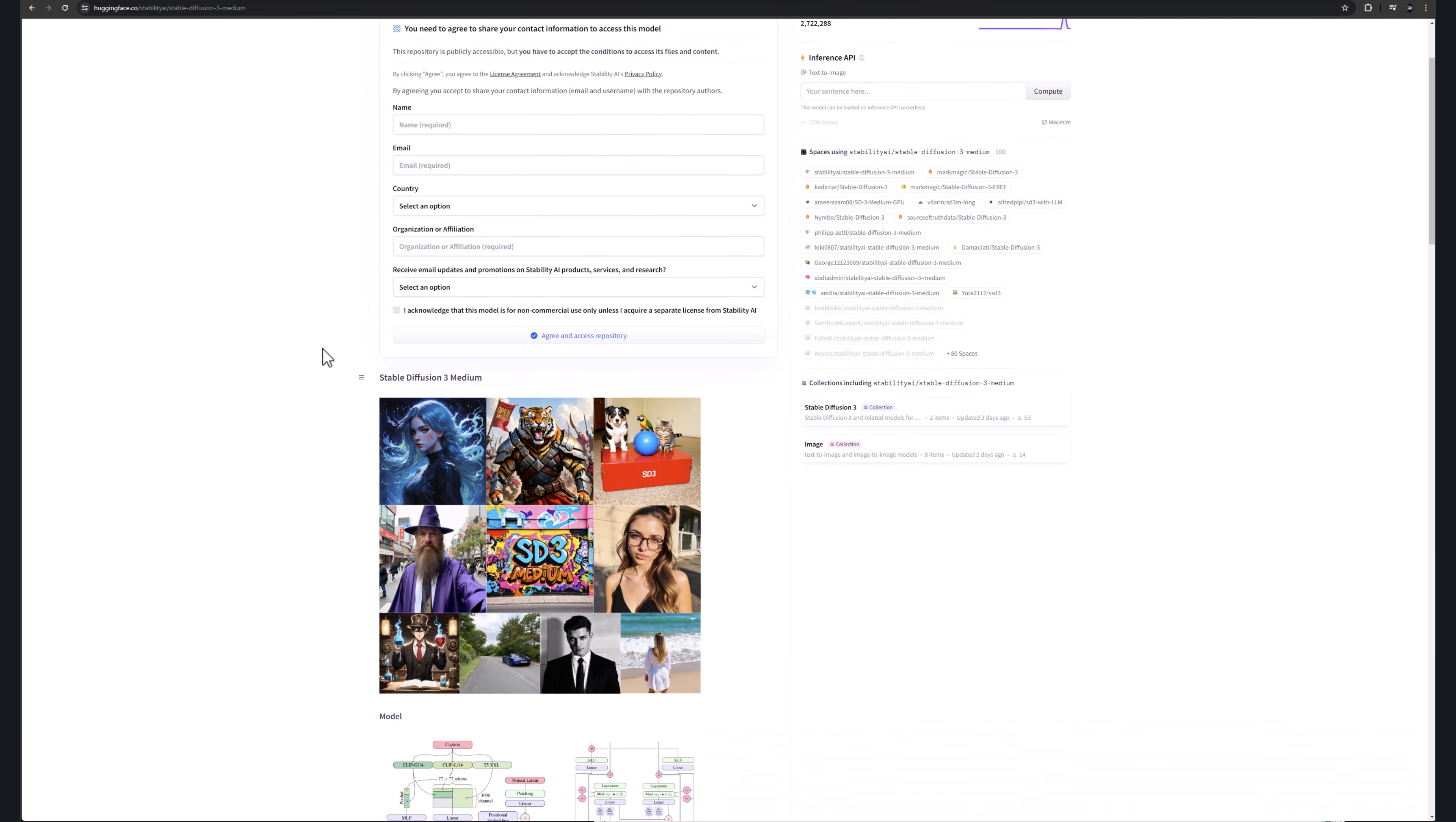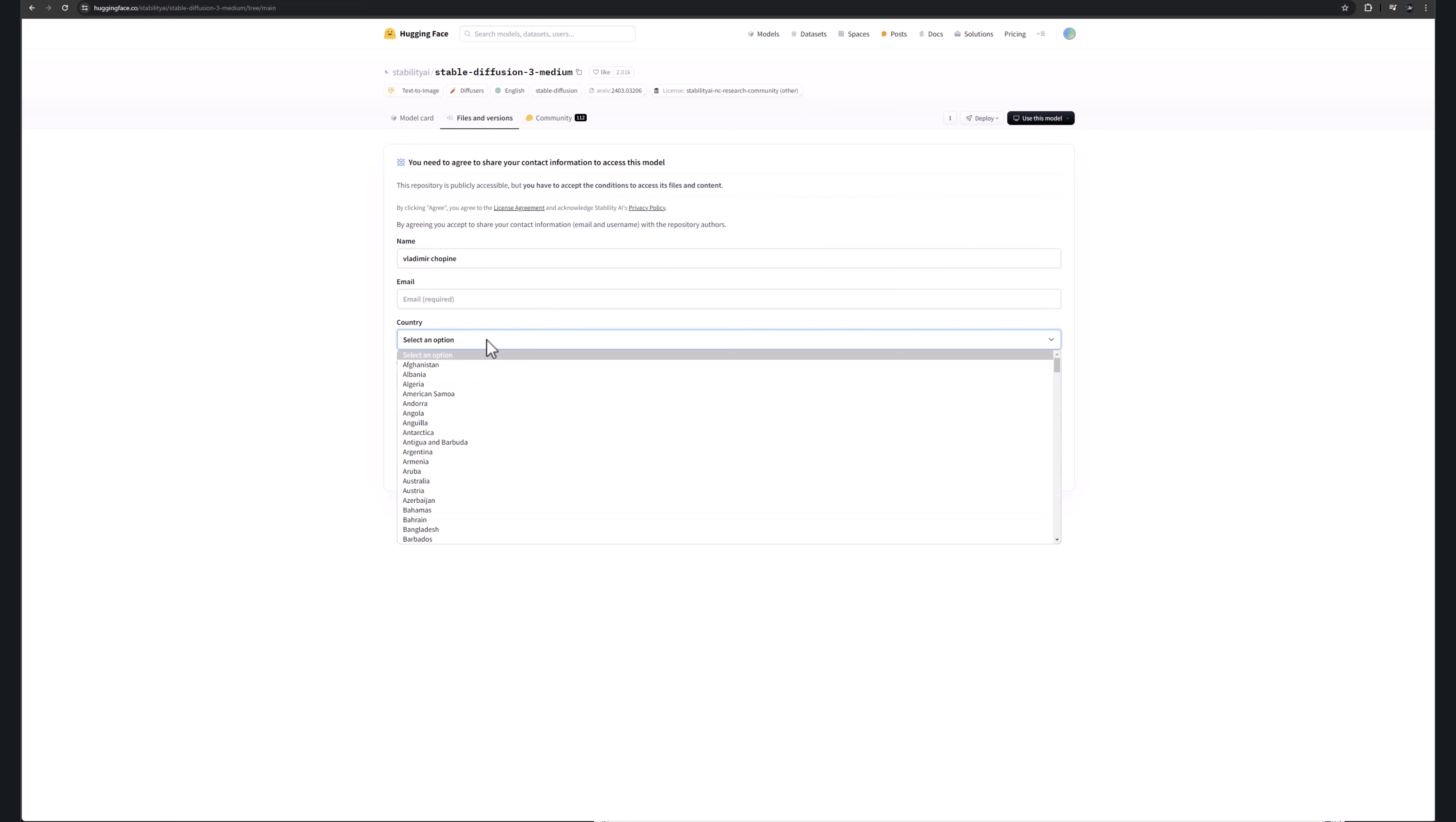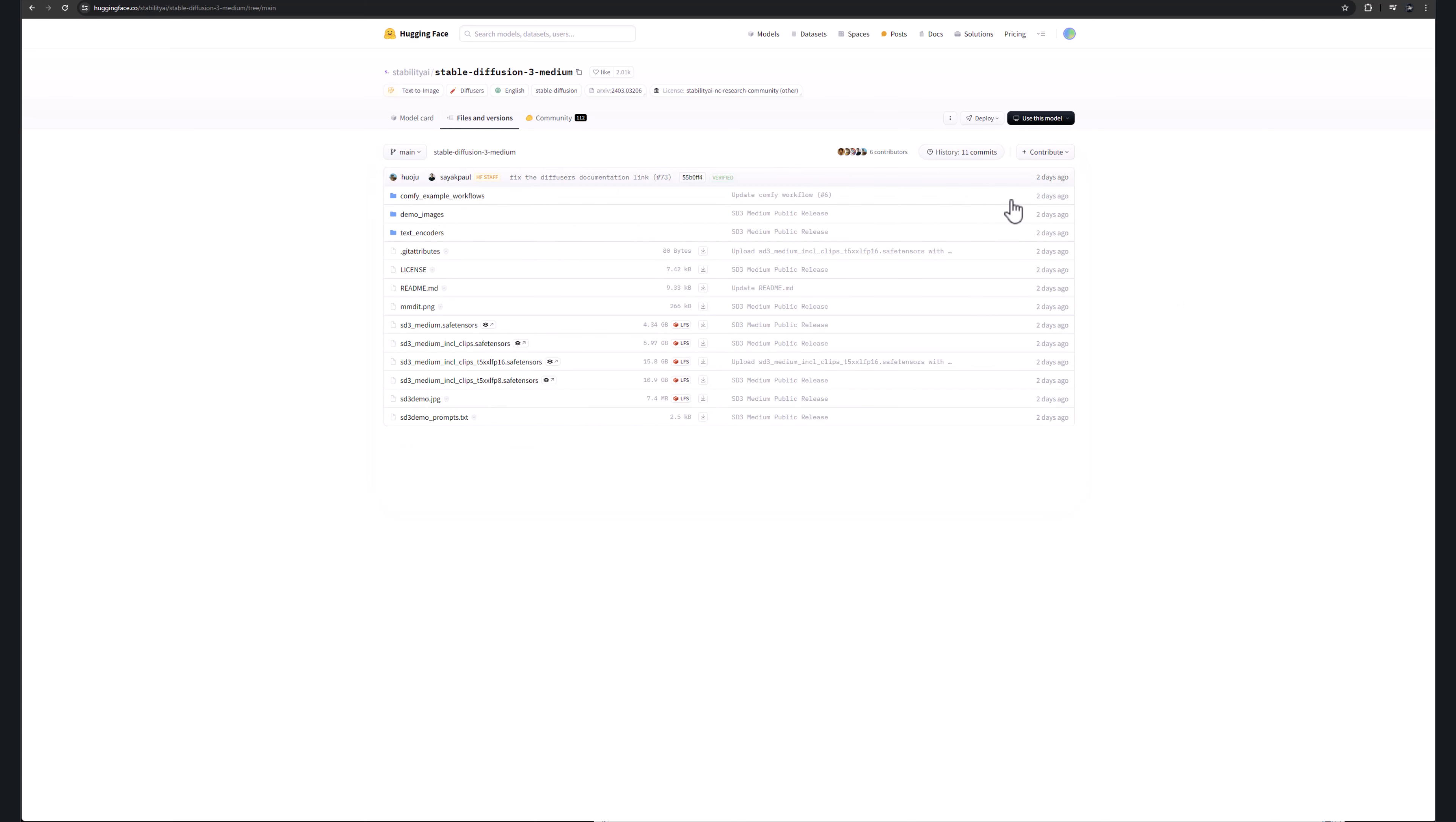To get access to our files and versions, if you even click or before, you'll notice right here you need to fill up your information. So you fill up your name, email, country, select an option. We'll go to USA. Right here, affiliations, that is required. And I'm just going to say YouTube Studio. And if you want to receive email notifications, you need to acknowledge that the model is for non-commercial use. After you complete it, click OK, and now we have access to this model.